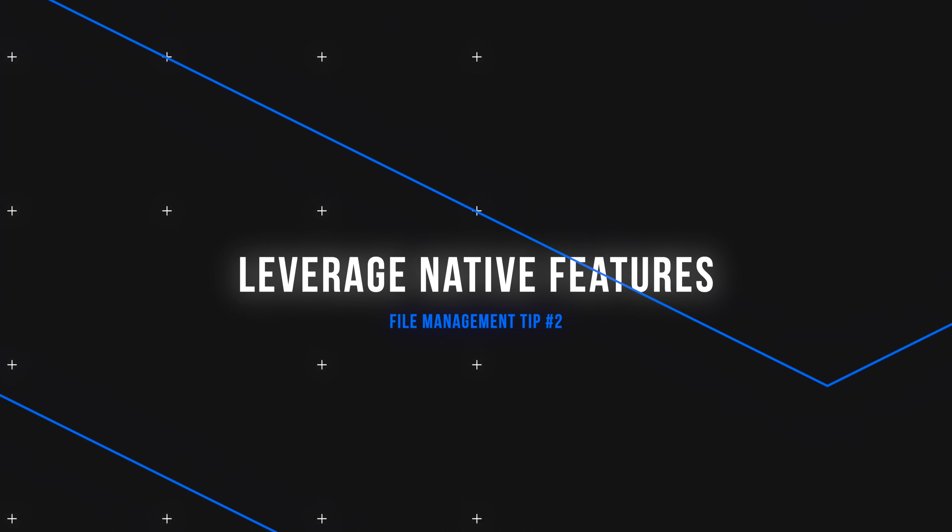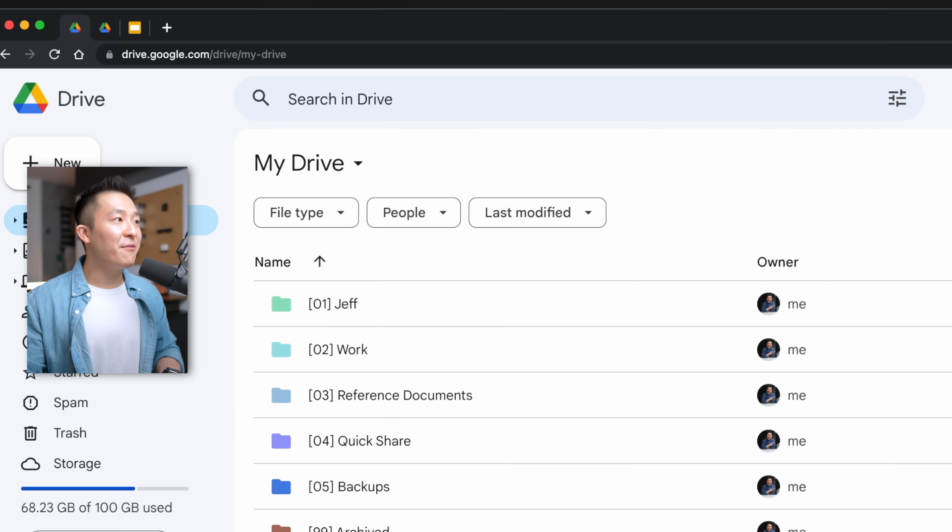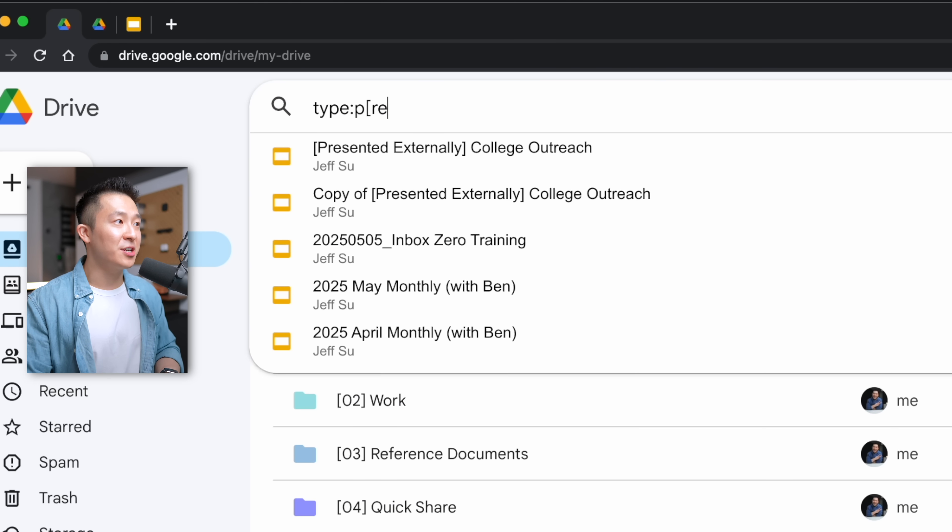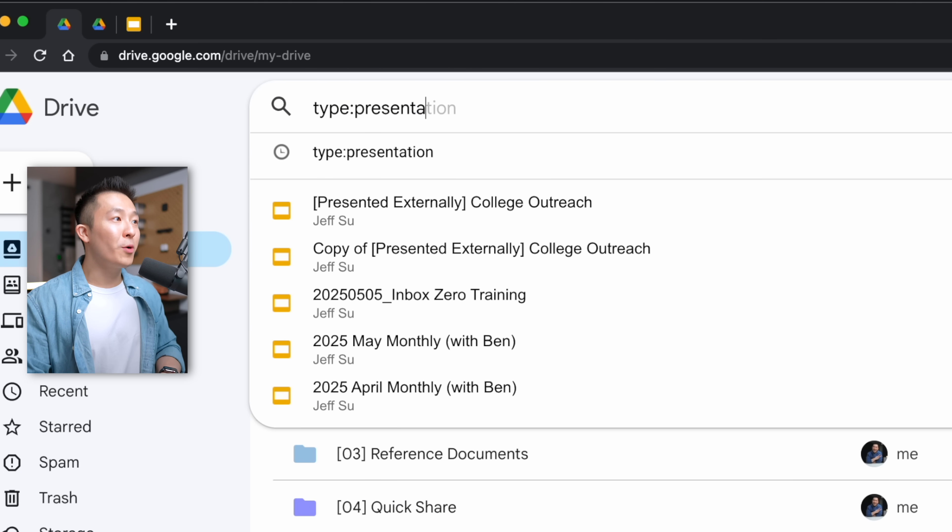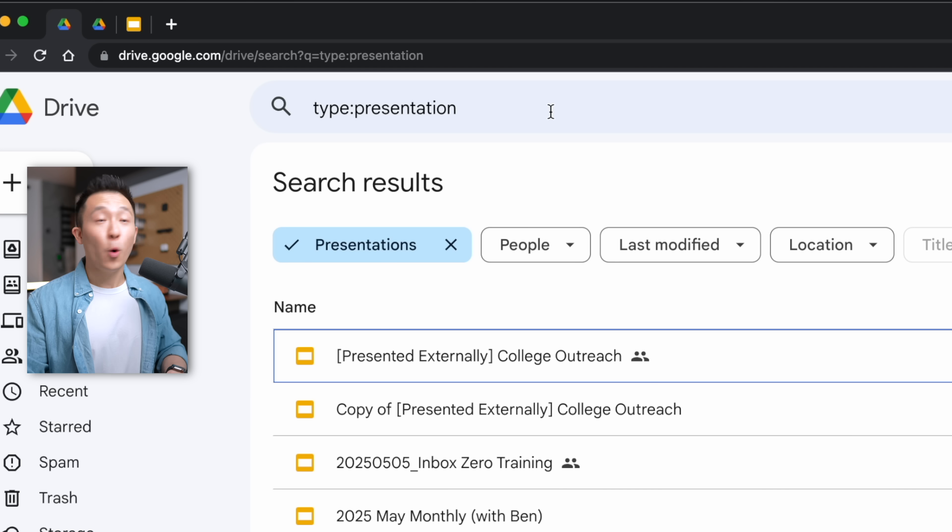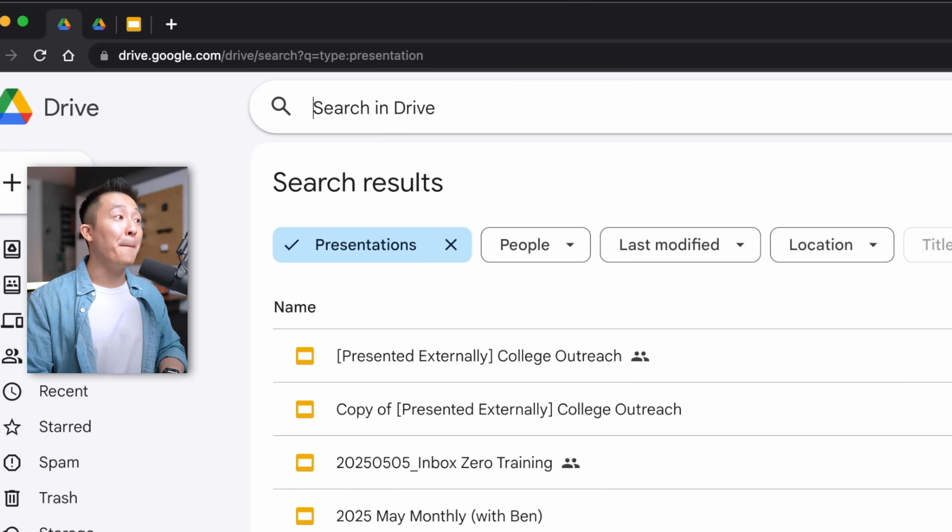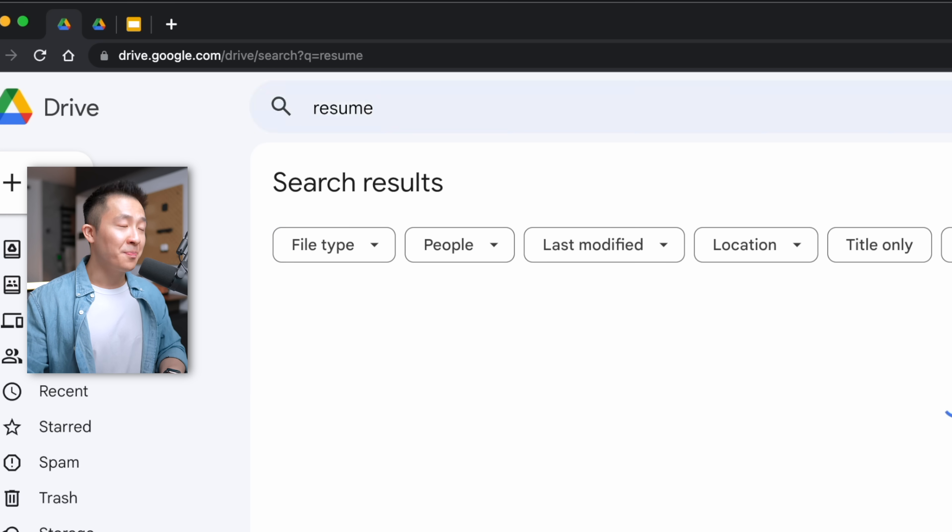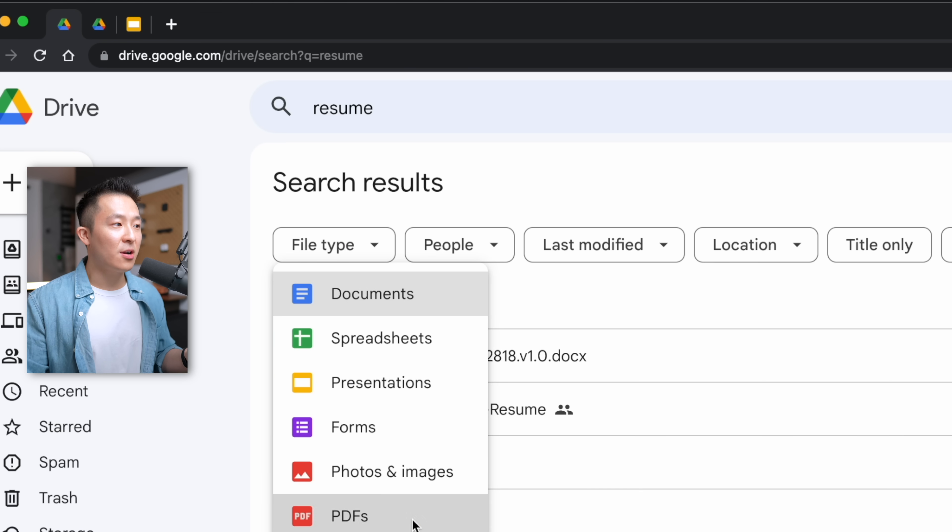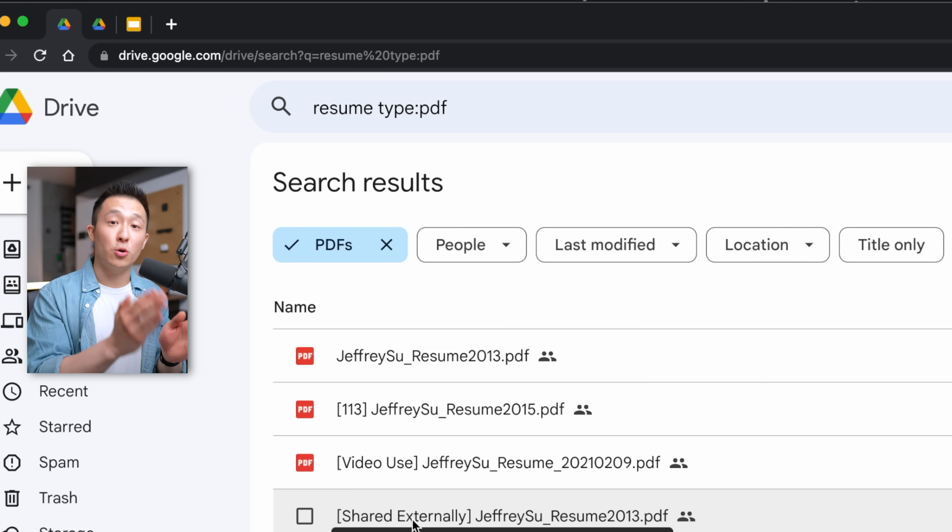File organization tip number two, make use of a file manager's native features. For Google Drive, this means I can use search operators like type presentation to quickly search for Google slide files, or if that's not your thing, perform a basic search, then use the filter chips down here to quickly narrow your search results.